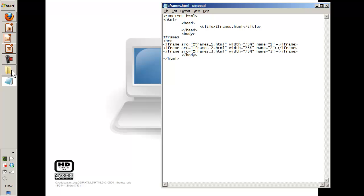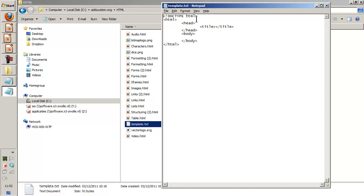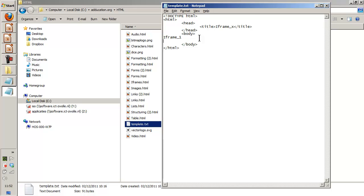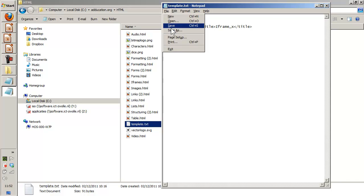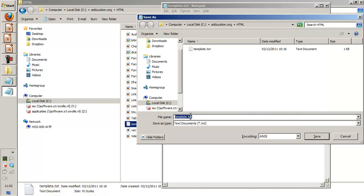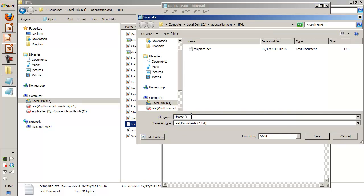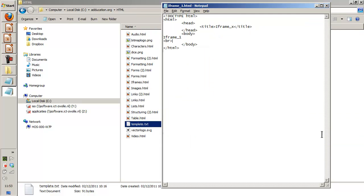And I will call it iframe, let's call it X for here, and this one will be iframe underscore one. Give it a break as well. File save as, this will be iframe underscore one dot HTML, save.